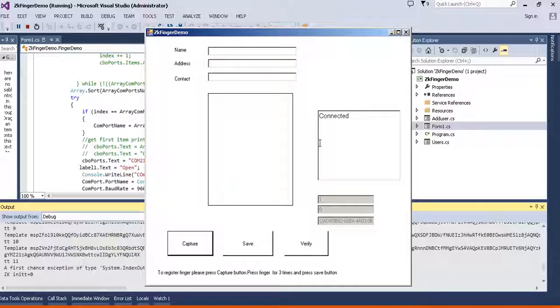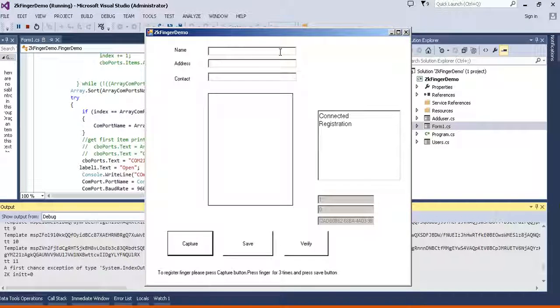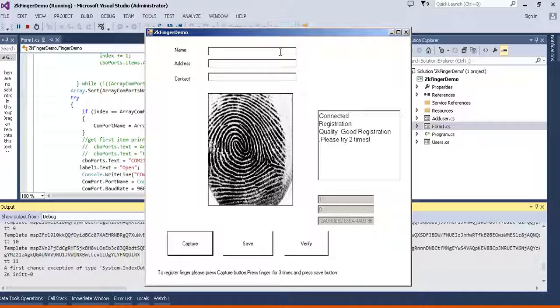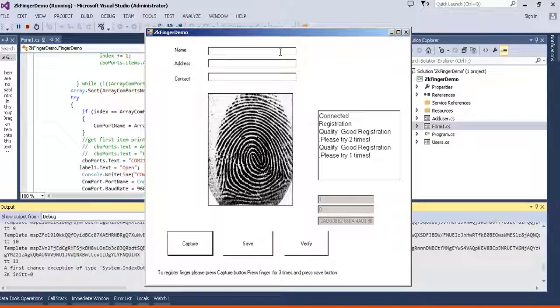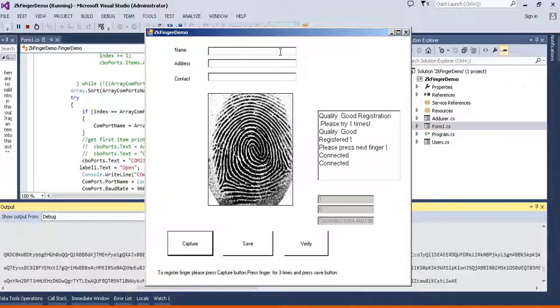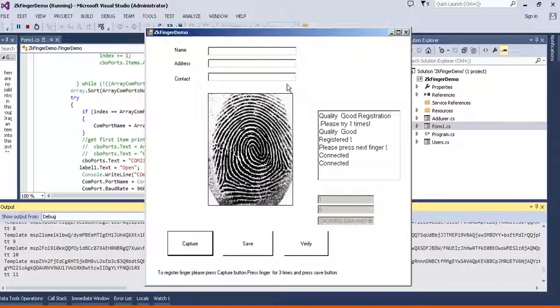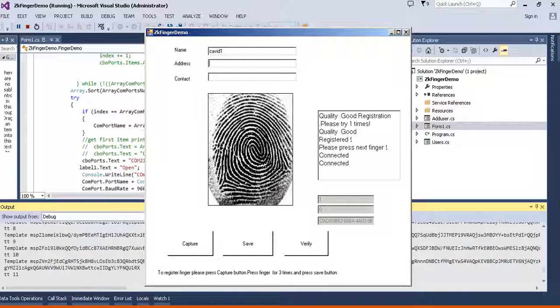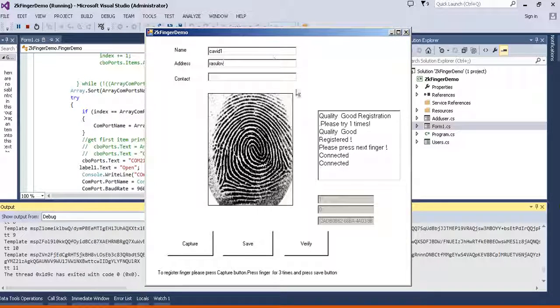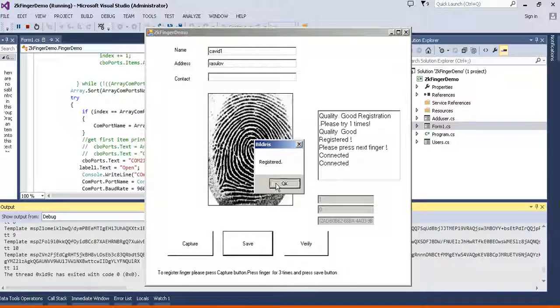When I capture my finger it will register my finger. I must show it three times and it's good. I'm entering my information and doing save and it's registered.